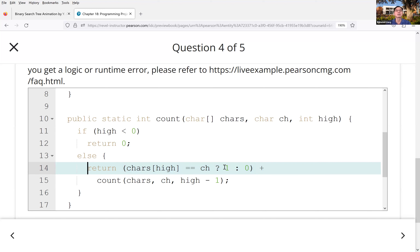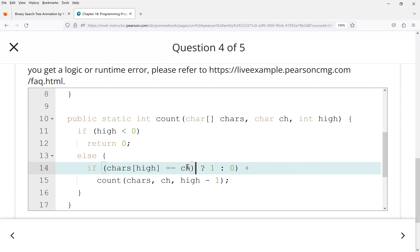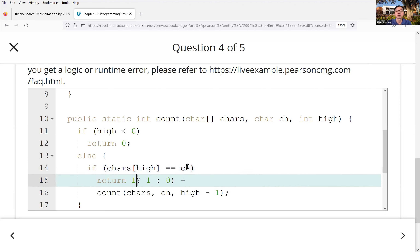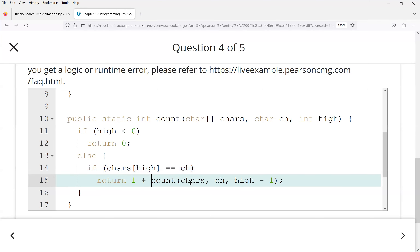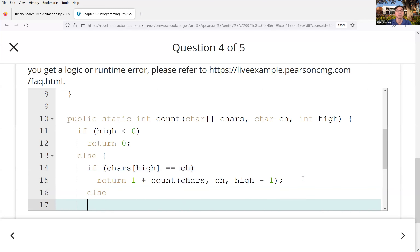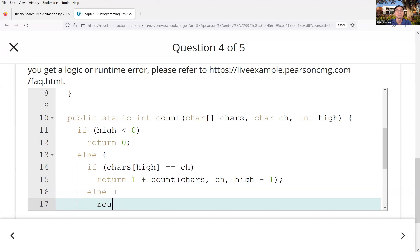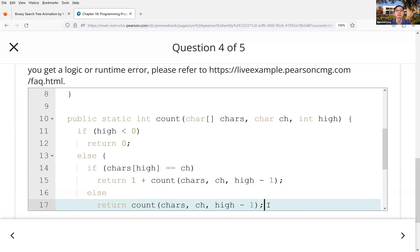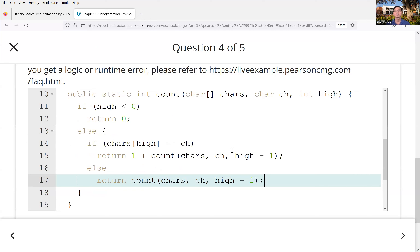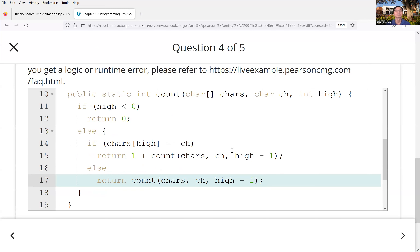Instructor: You can rewrite it more explicitly as: if `chars[high]` matches — return `1 + count(chars, ch, high - 1)`; else — return `count(chars, ch, high - 1)`. At the end of the last recursive call you have one plus zero plus one plus zero, and it adds everything up and returns the total. Student: Thank you very much.